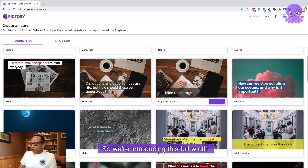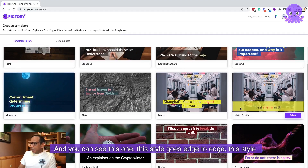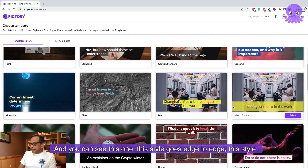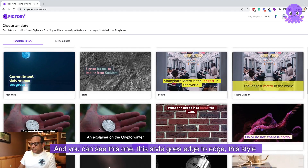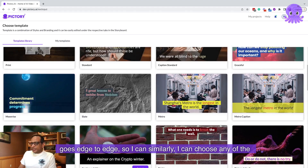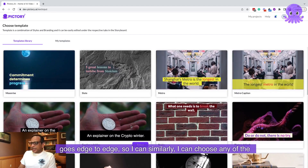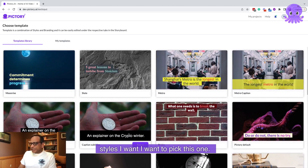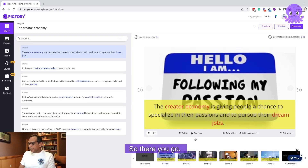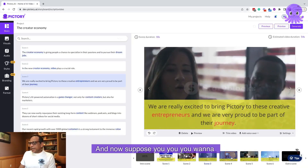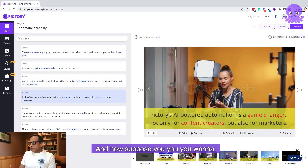We're introducing this full-width template, or full-width style. You can see this style goes edge to edge, and this style goes edge to edge. I can choose any of the styles I want — say I want to pick this one. There you go.